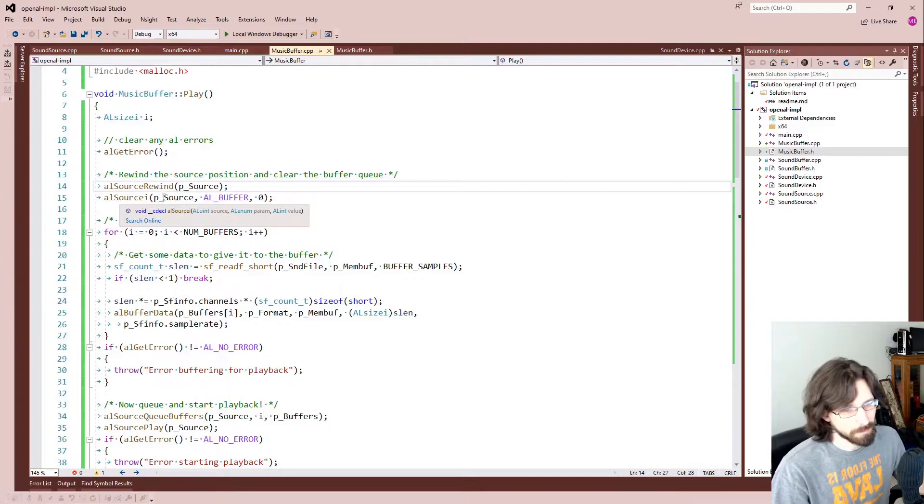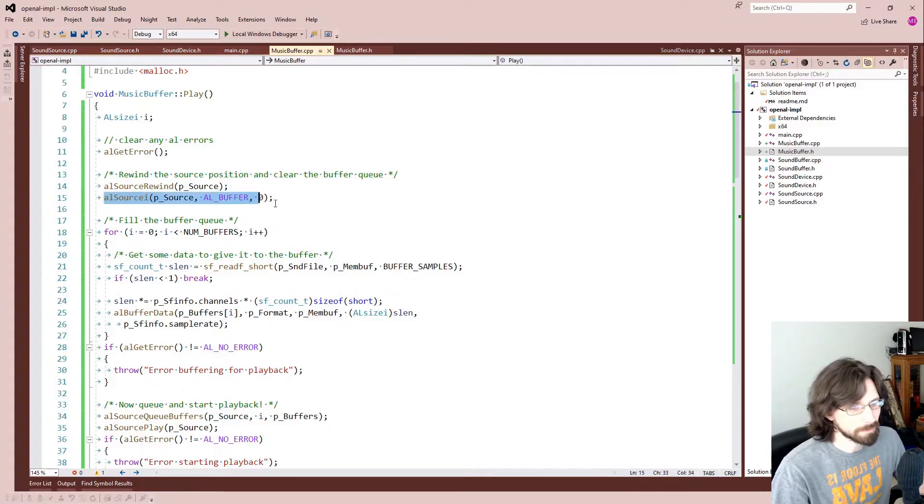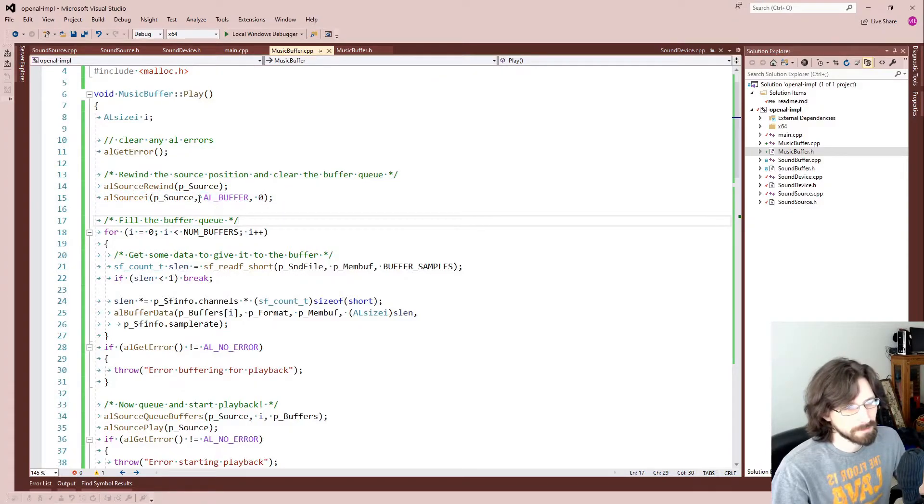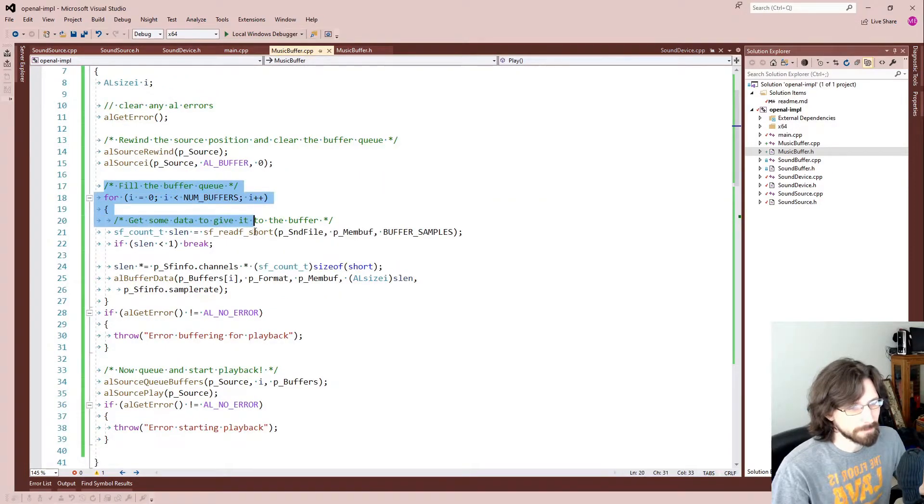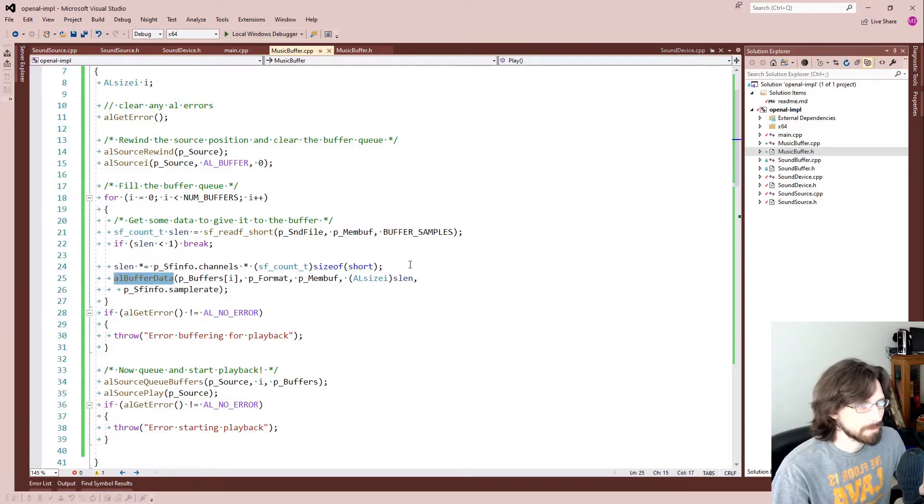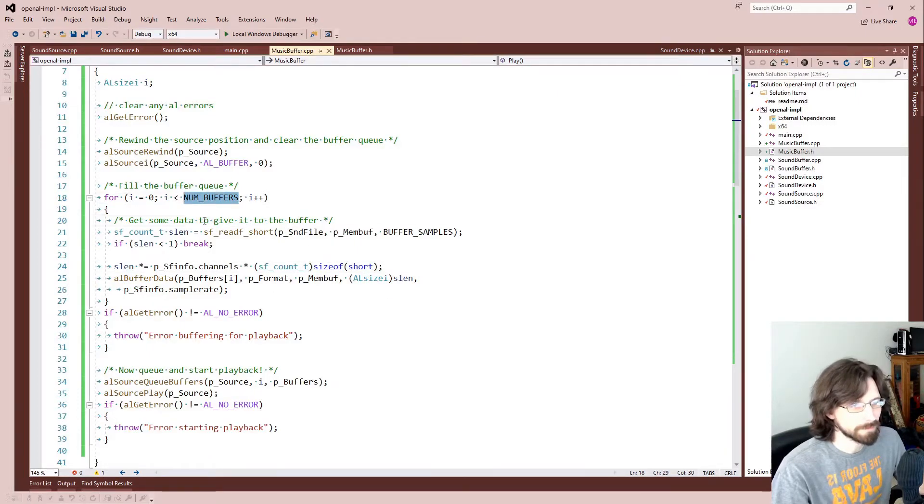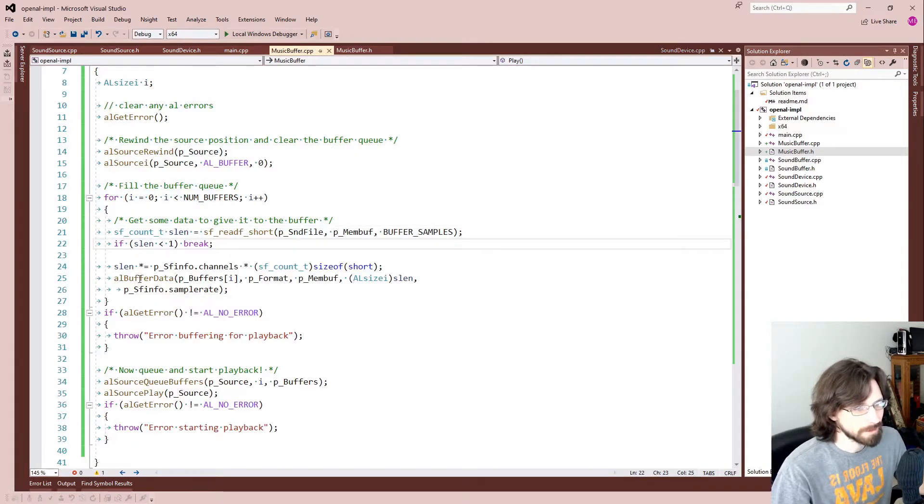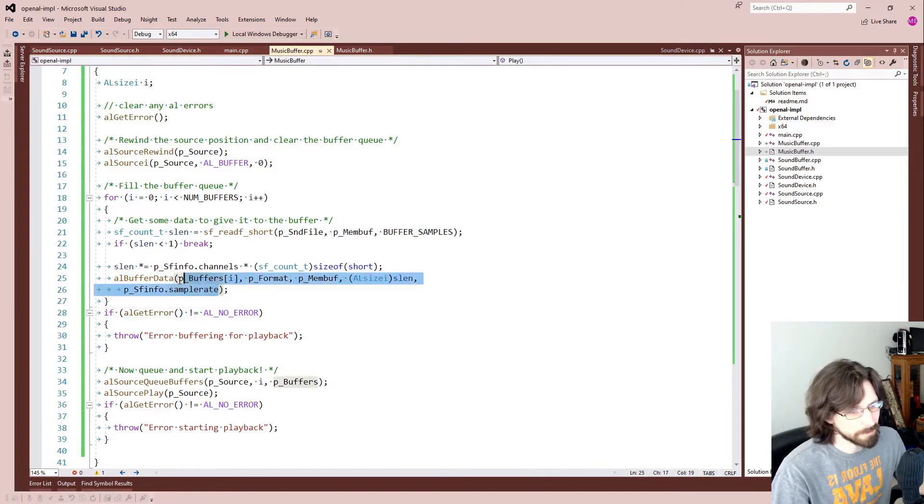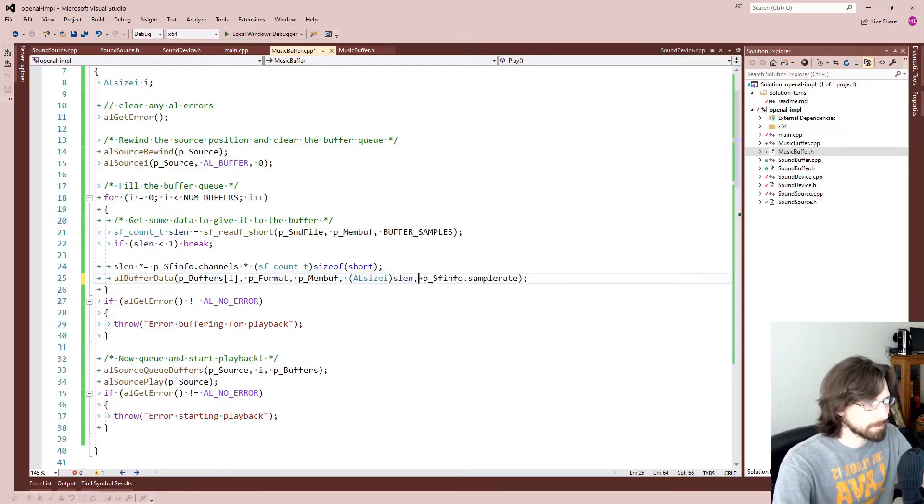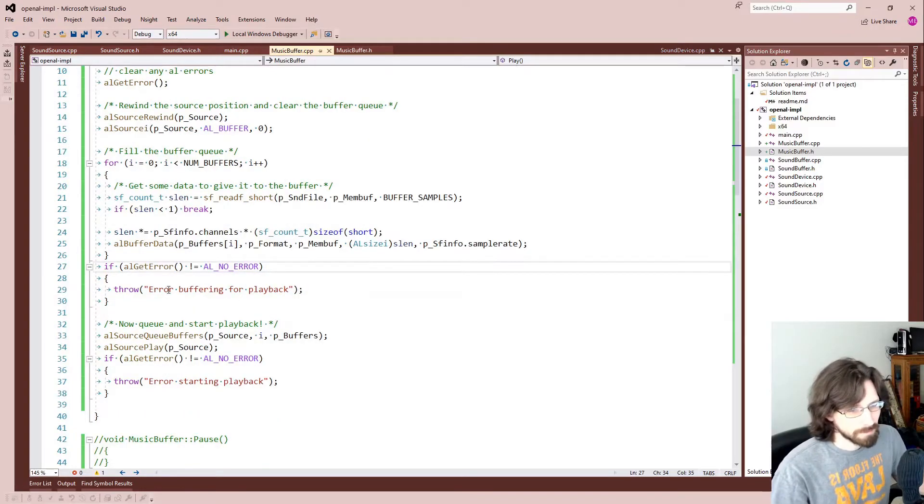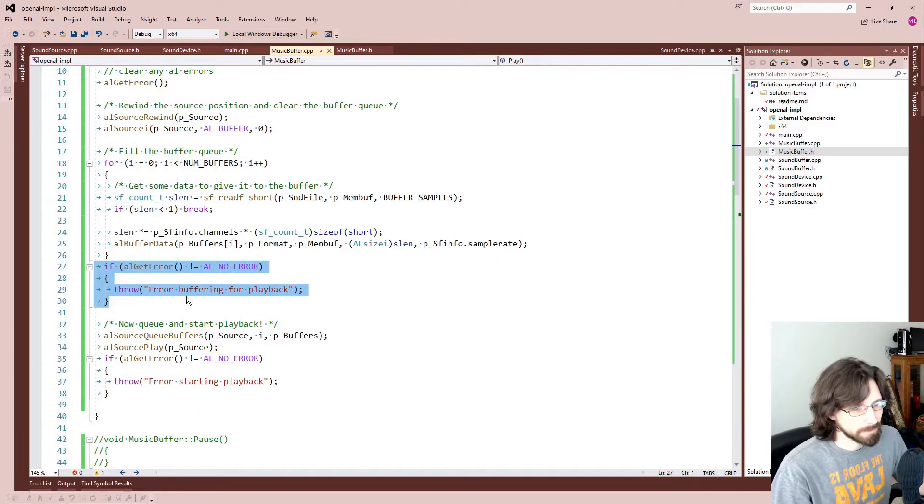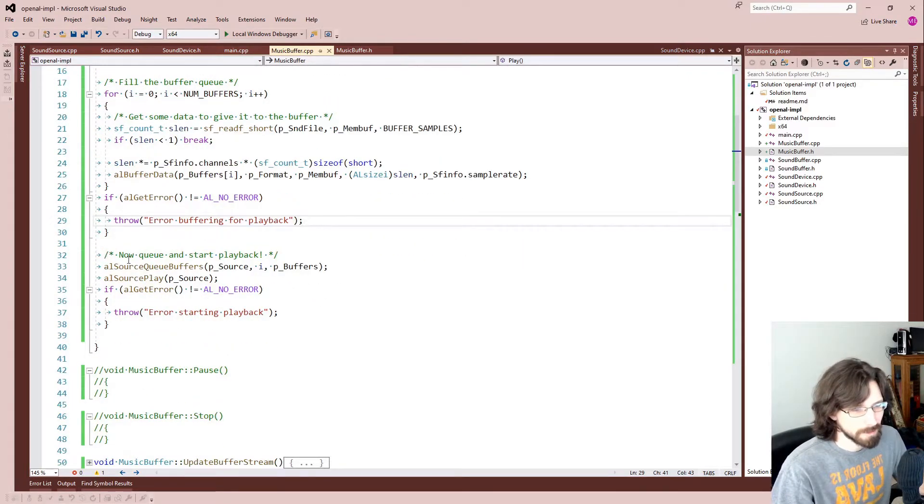And we're going to set this buffer to zero, so that just basically clears the buffer because we're going to fill it here in a second. And here we fill the buffer queue. Basically we end up buffering all the data for all four queues. So we go off the number of buffers, we just fill all four of those buffer queues right off, right into our buffer data, and there's all the variables we need to do that for that alBufferData function. And then we check for an error and if there's an error we just throw and say hey we couldn't buffer.